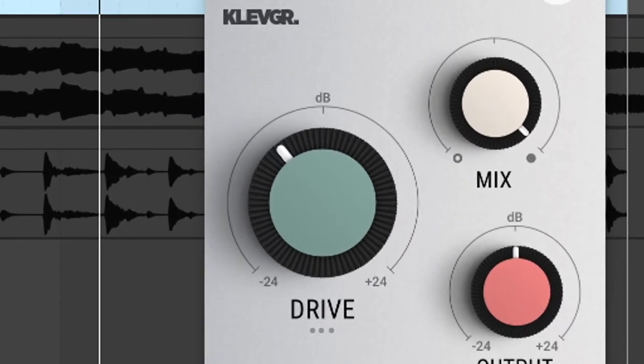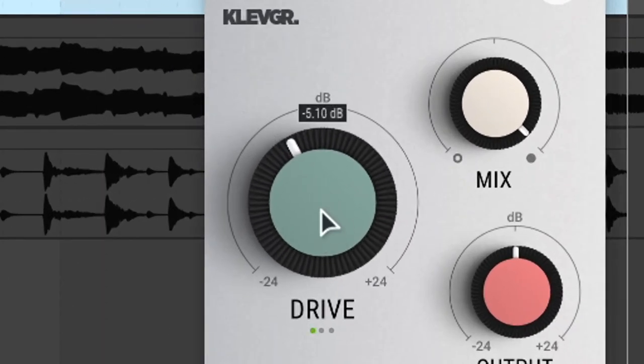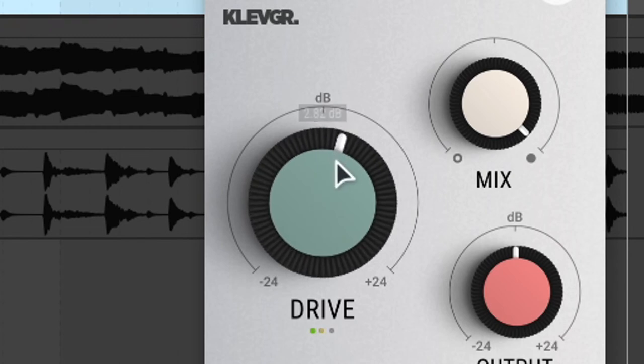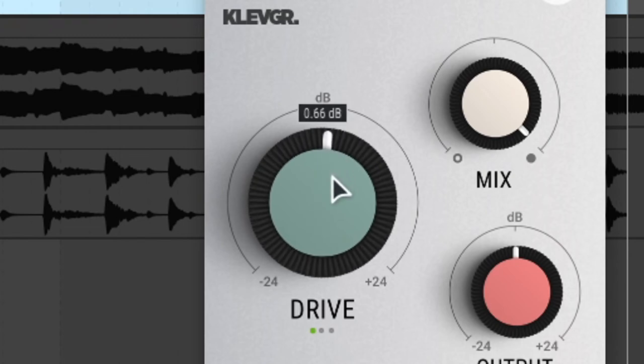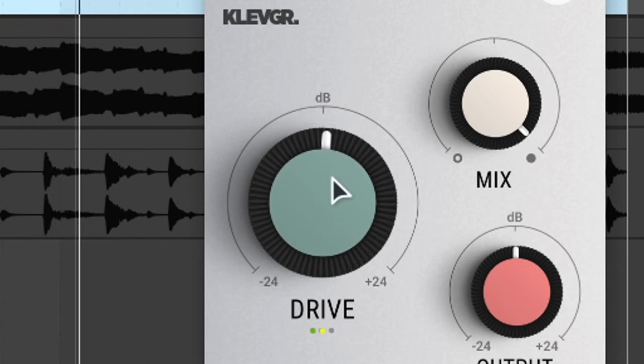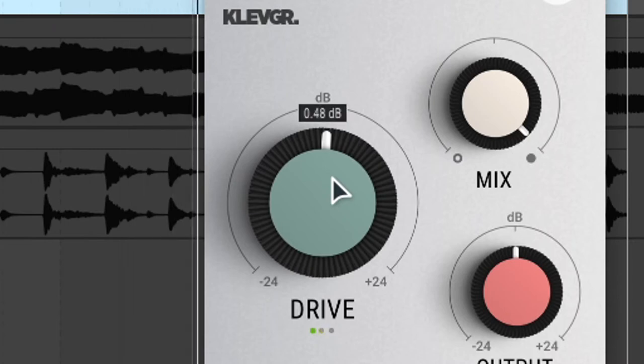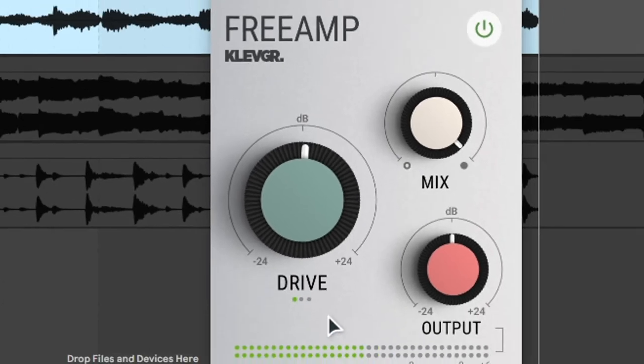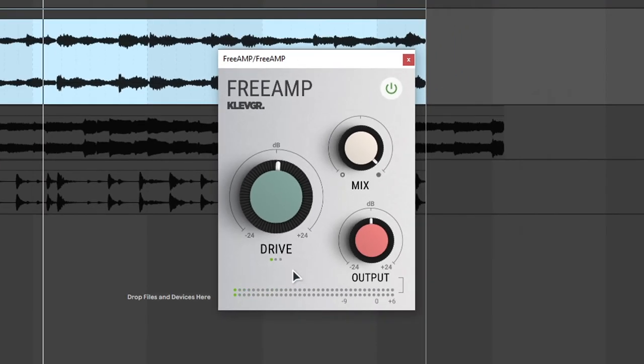So let's try to find the right volume. About there is good as you can see. Obviously, you can try to push it harder or make it quieter. But this is the optimal volume for this plugin.